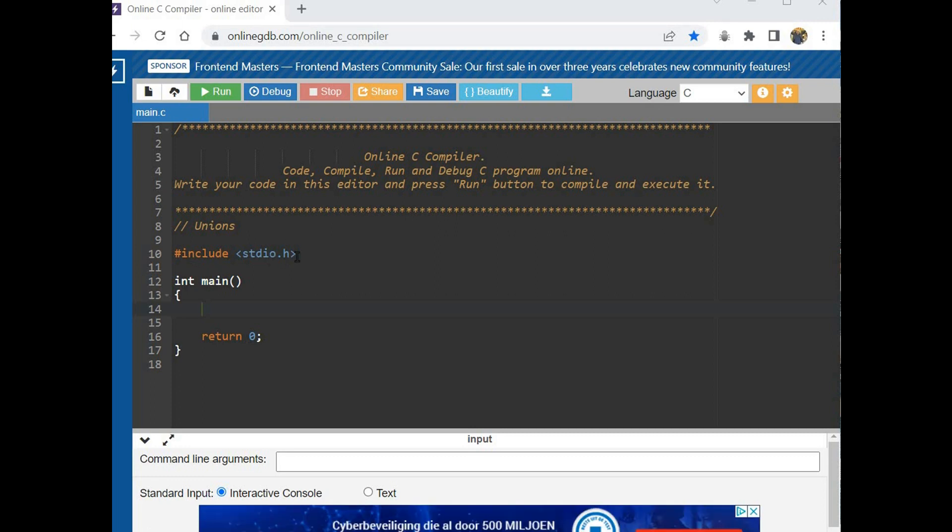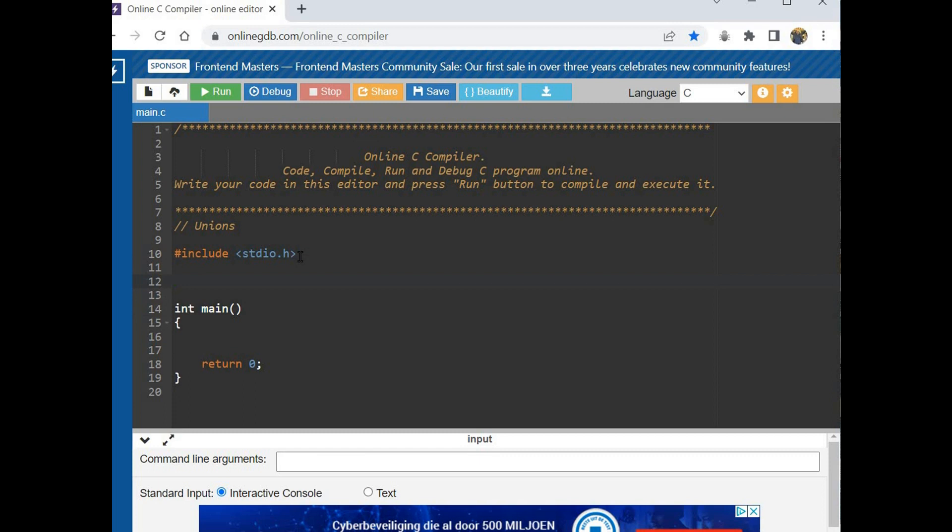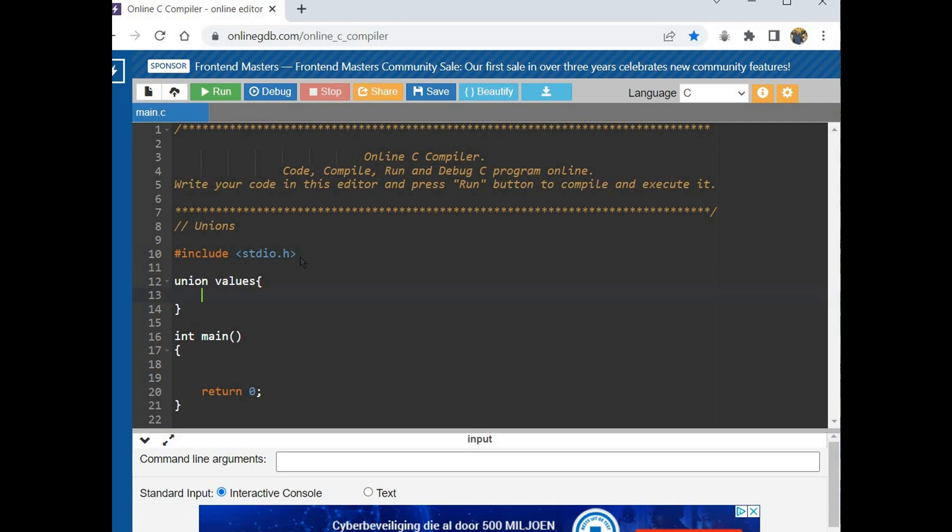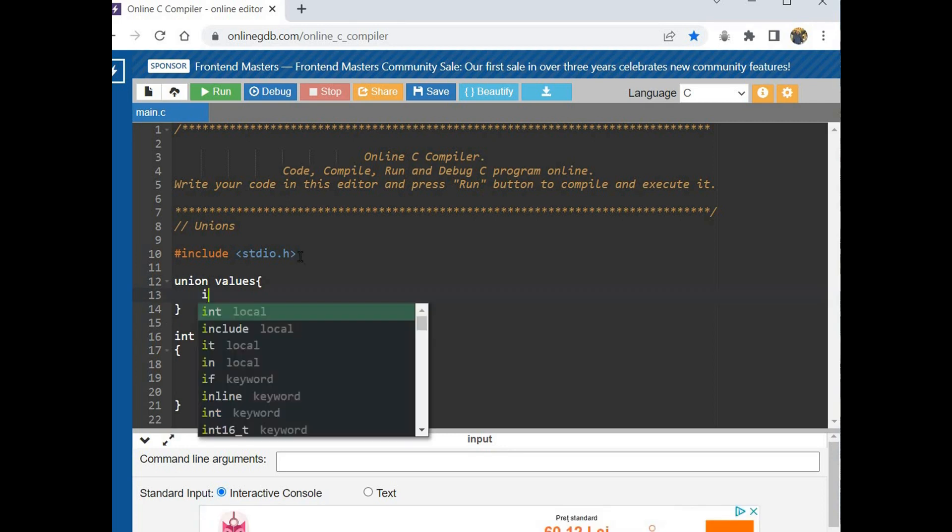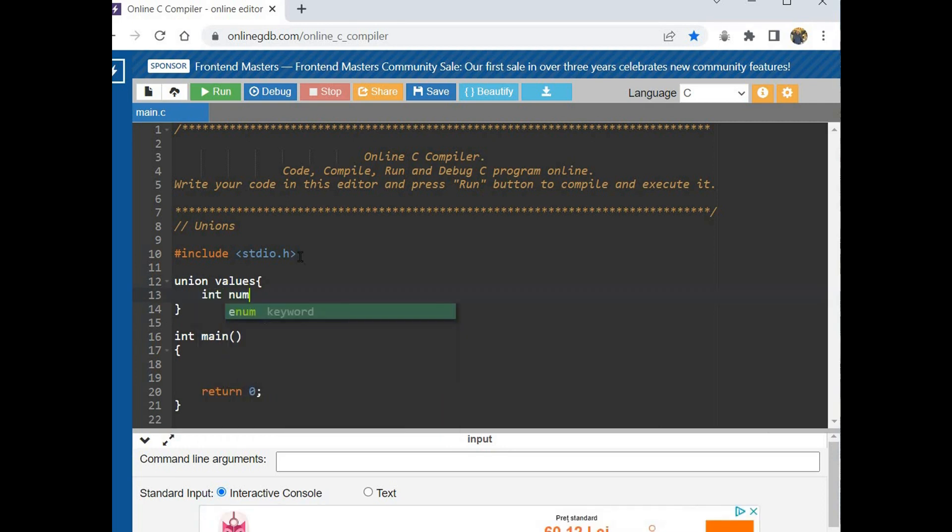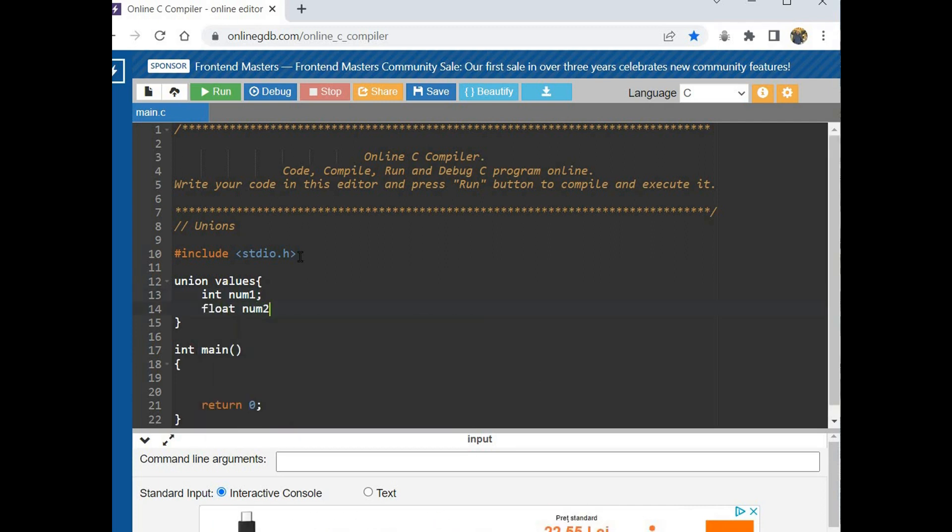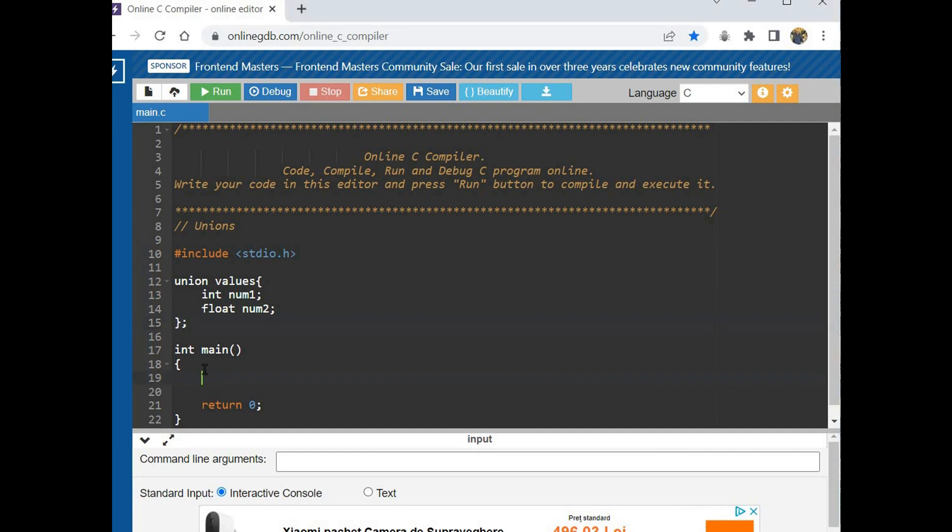A union declaration uses the keyword union. Let's say values, curly braces, declaration number one float, number two. And we close our union with semicolon. After declaring the union, we can declare union variables which can even be assigned one union to another of the same type.